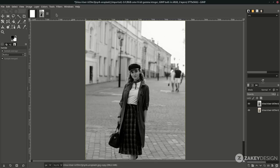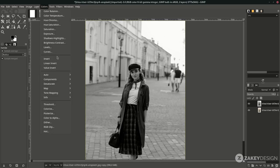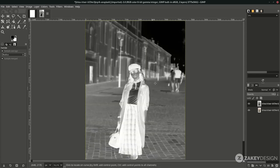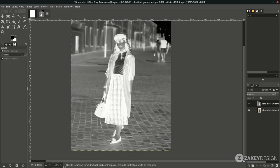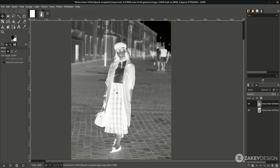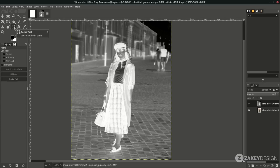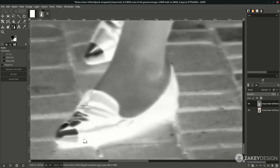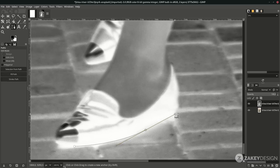After that, invert it by going to Colors > Invert. Now we're going to focus on the white areas. Press B to activate the Path tool, or click the icon, and start selecting from the bottom. Click and drag to create your path points.